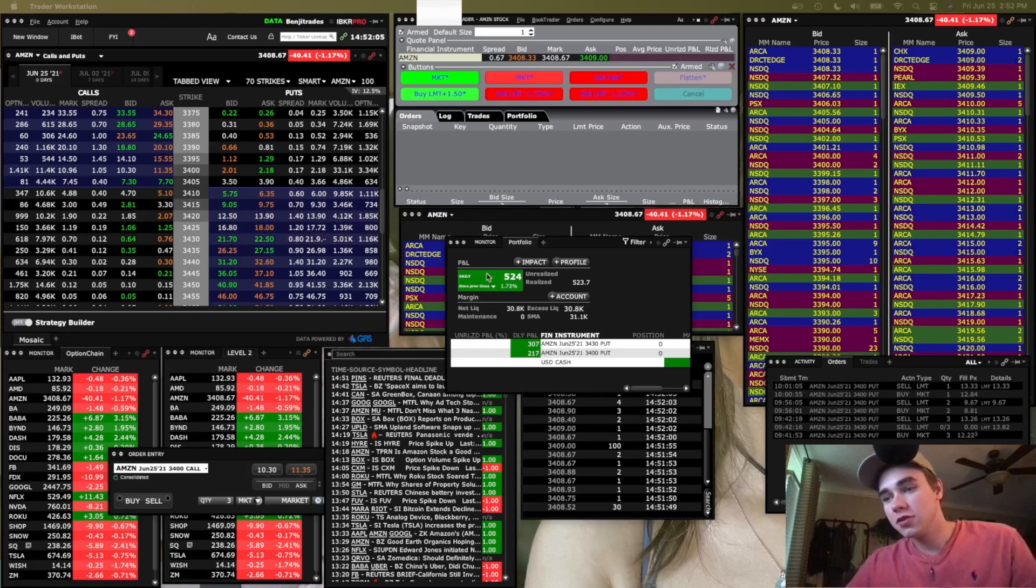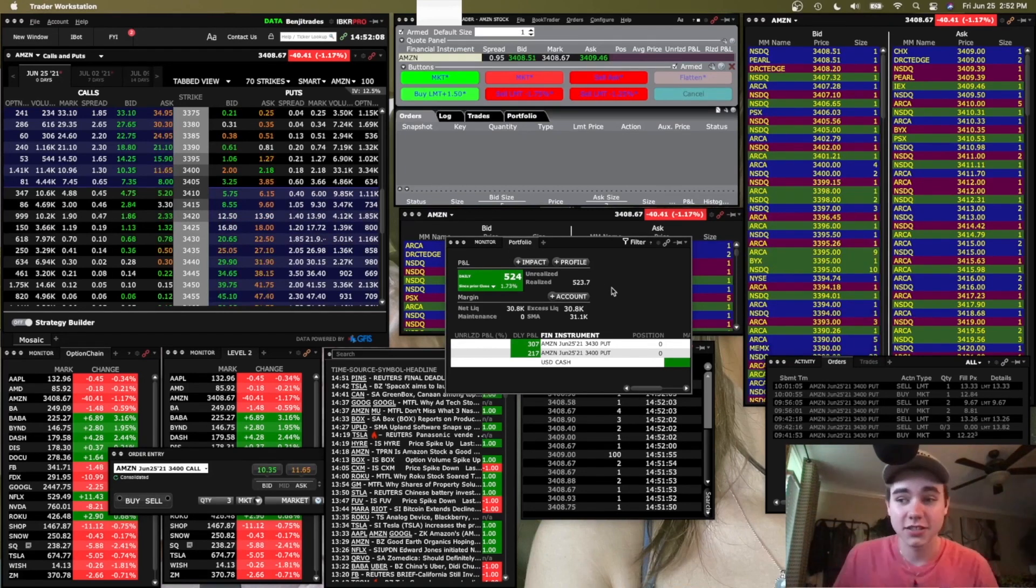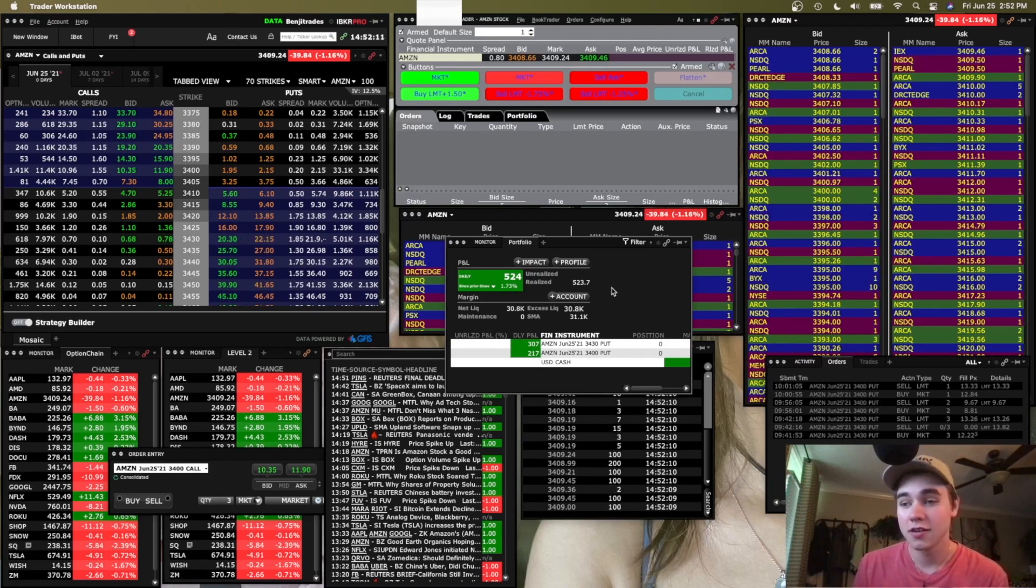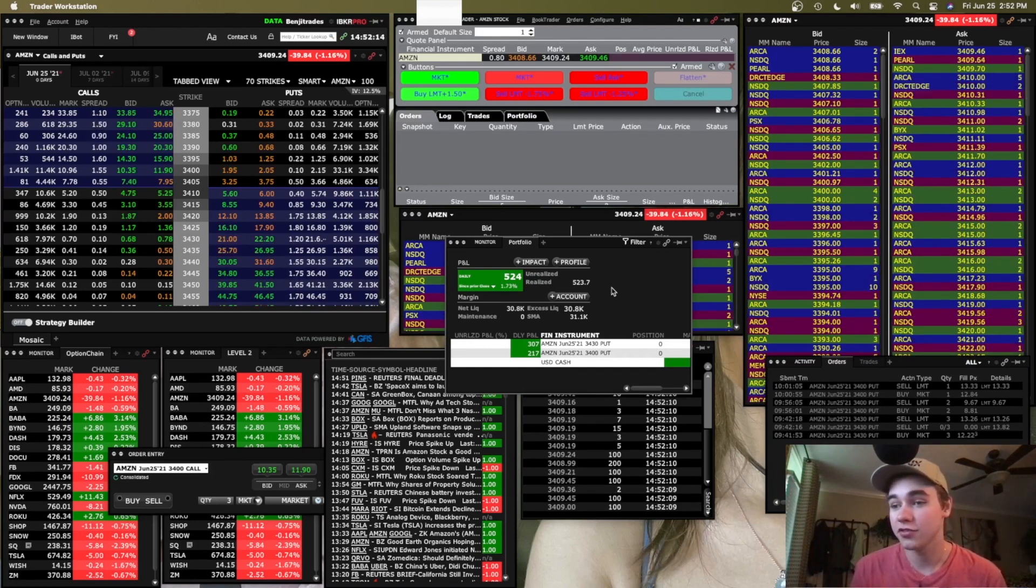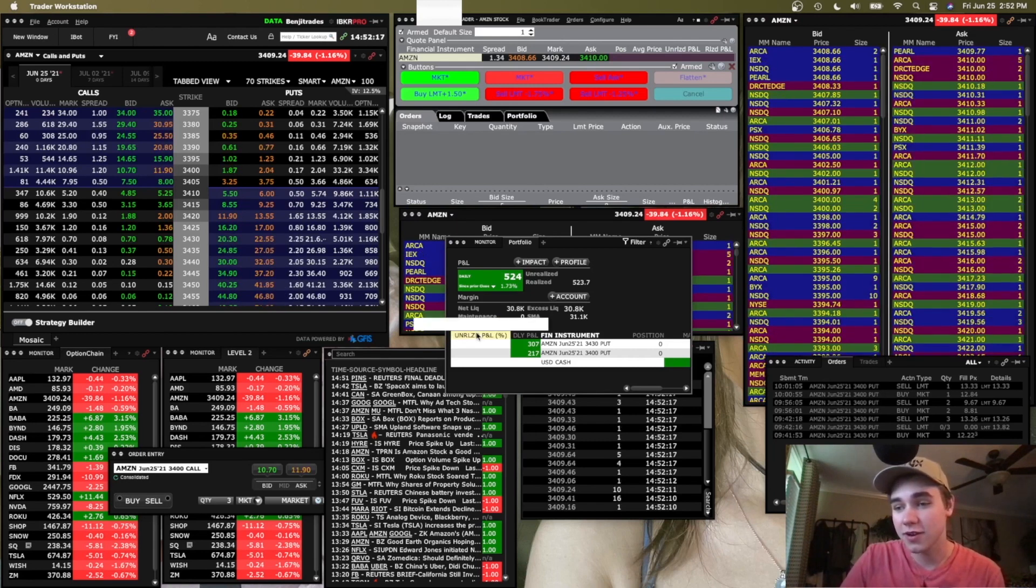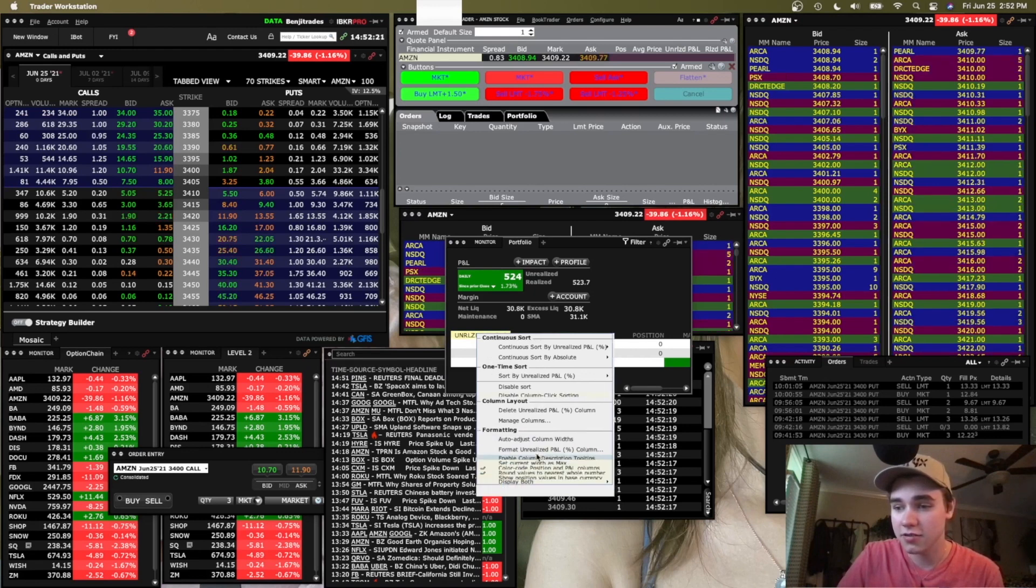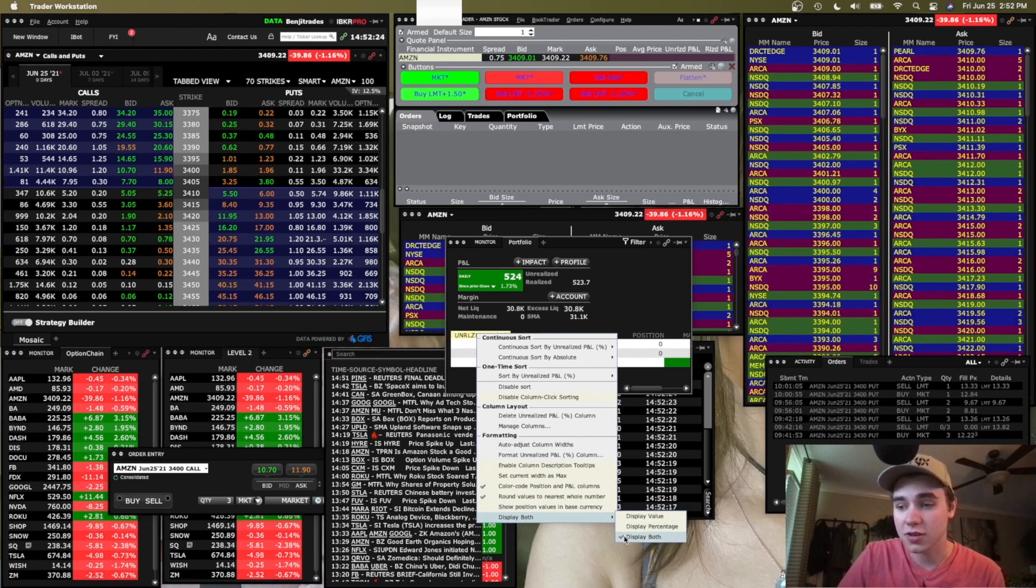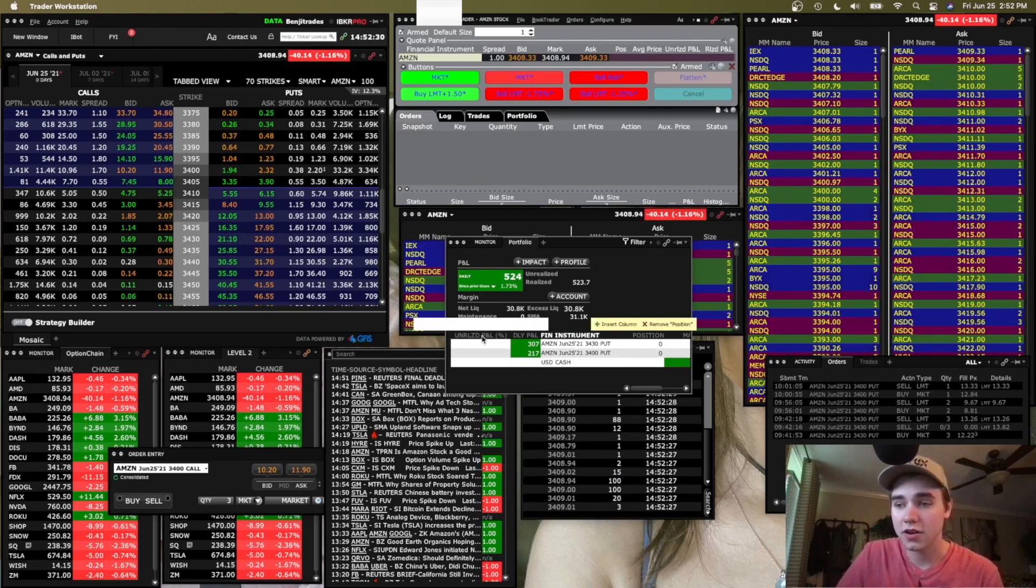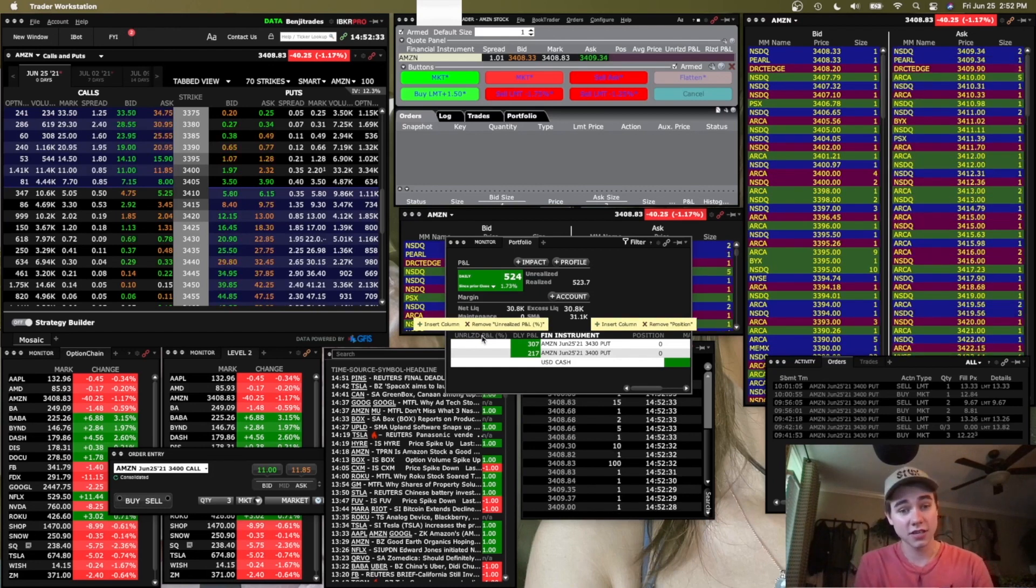So this is going to be my second time recording this part. The first time I did it, my laptop just completely crashed because it couldn't handle iMovie, Interactive, and OBS. So just a quick tip on the monitor tab here. If you right click where it says unrealized P&L, you're going to click this down arrow, you're going to go to display both and click display both. And then you'll be able to see your price percentage and all that right here on the monitor tab. And you can see my laptop is starting to lag once again.